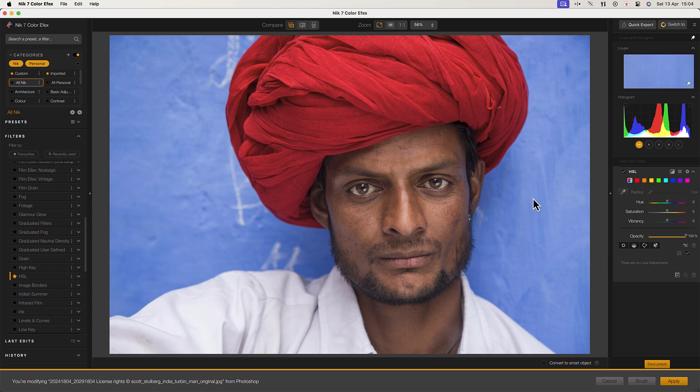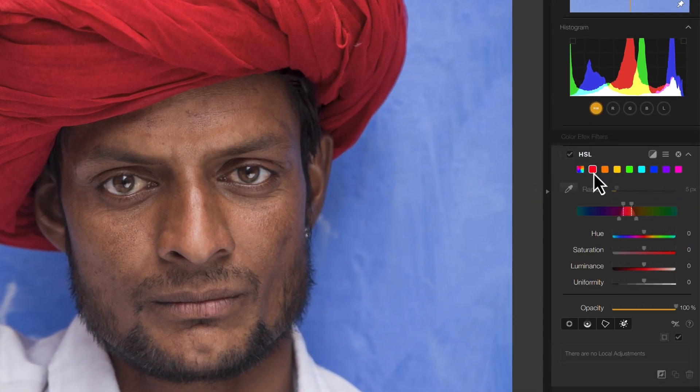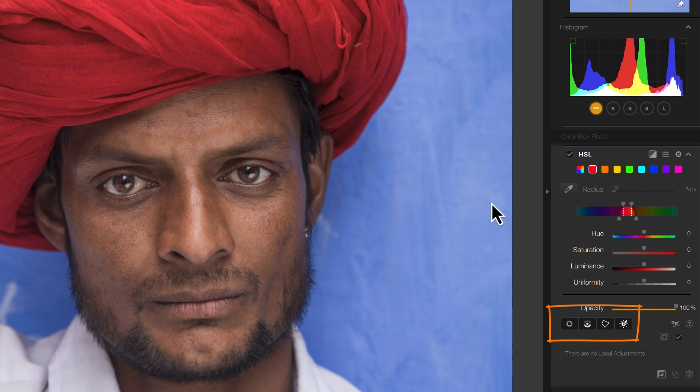Previously we would need to drop out of the Nik Collection tools to make HSL adjustments. But using the HSL filter we can remain inside the Nik Collection and there's no need to manage additional editing layers. Another advantage of using the new HSL filter is we can apply it using the U-Point technology in the Selection tools.